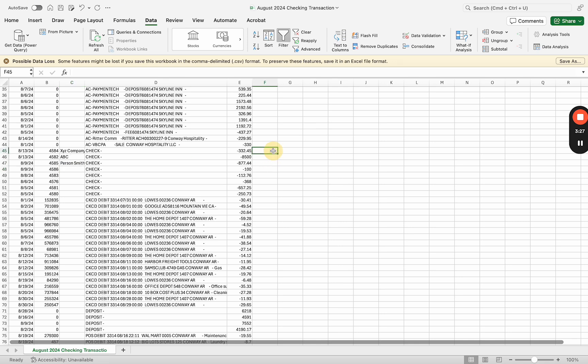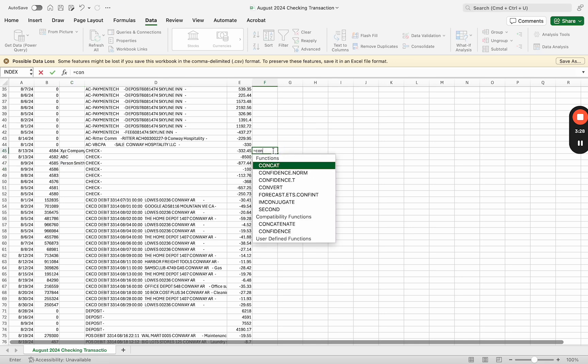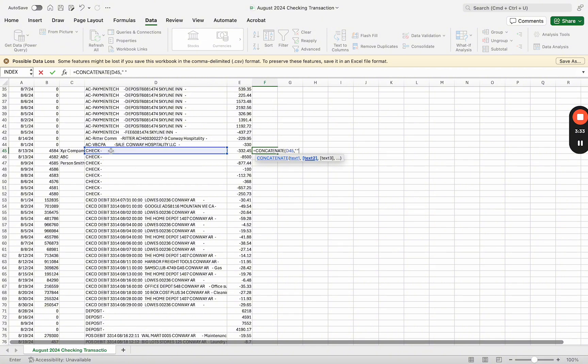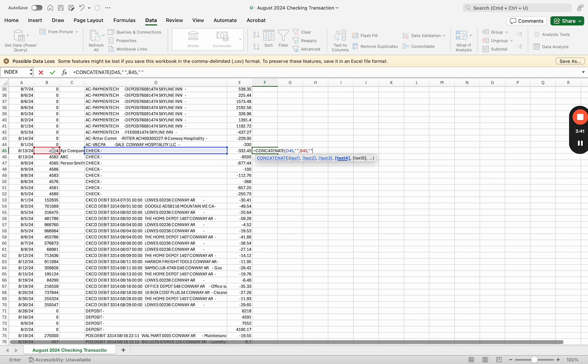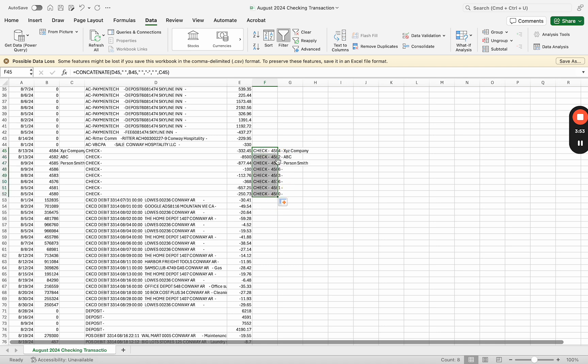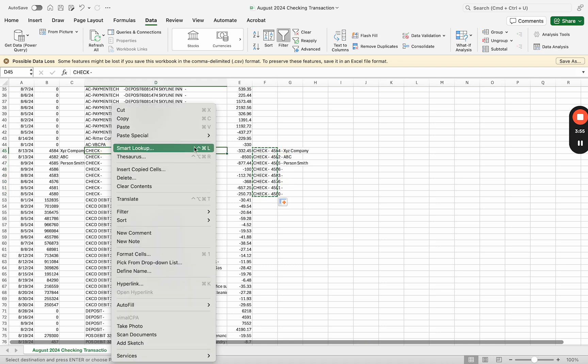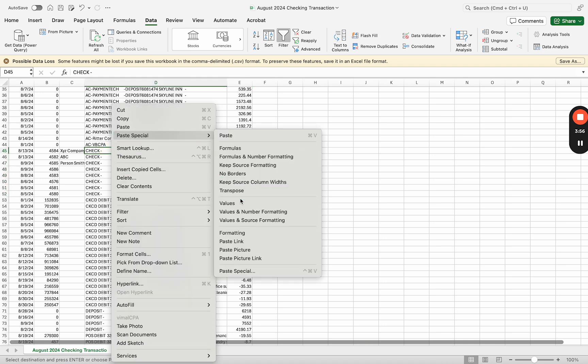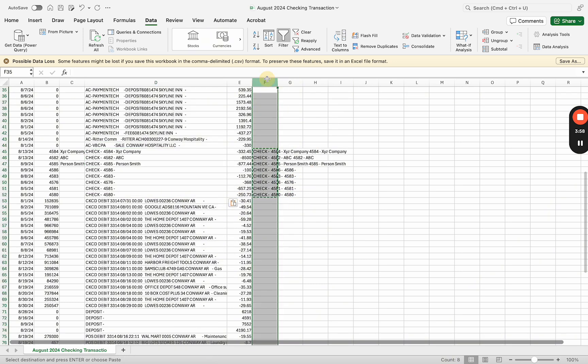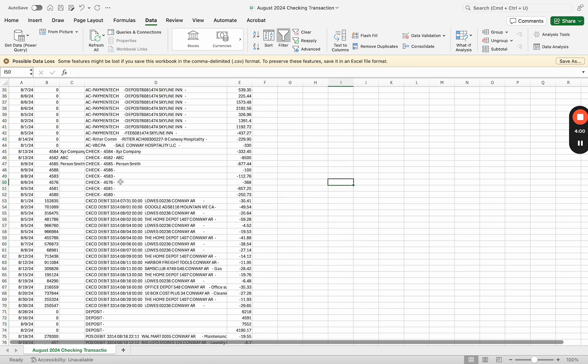Another thing you can do is you can concatenate check number. You see in the formula for concatenate I'm adding hyphens and spaces which kind of helps with the formatting. If you haven't used concatenate, just start using it - it's pretty handy. You can join different fields. You see how I joined these three here, and I'm going to paste special again, values.